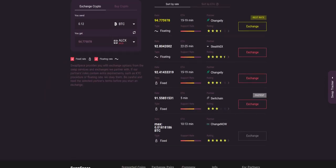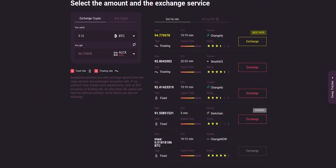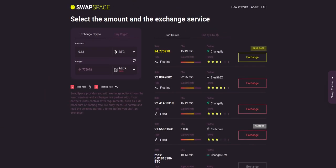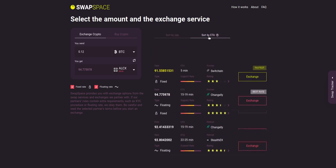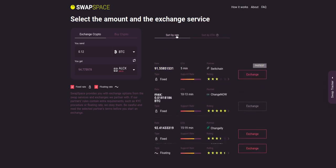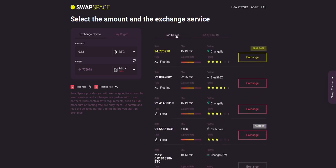Here you'll see the list of exchange services that provide the BTC to ALCX swaps. As an exchange aggregator, we strive to provide all important data about our partners. You may choose an offer based on the partner's rating, ETA, support rate, and of course the exchange rate.